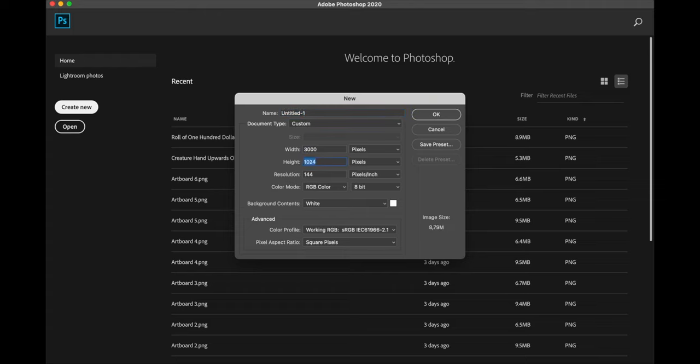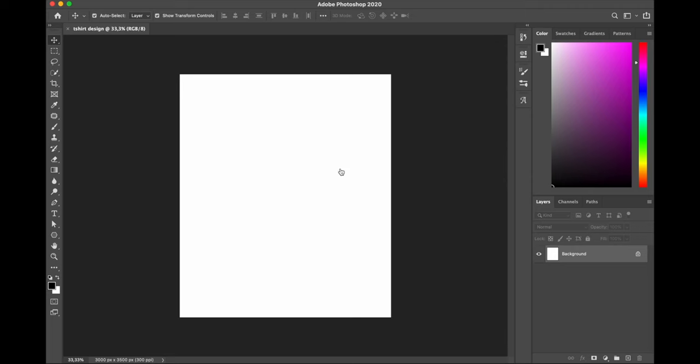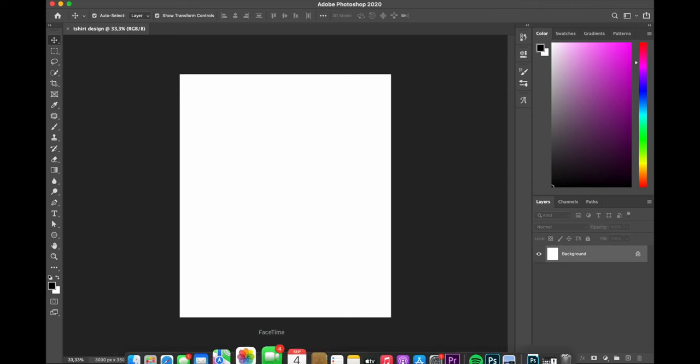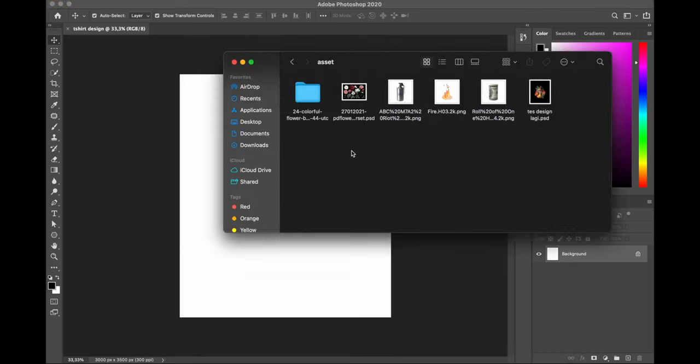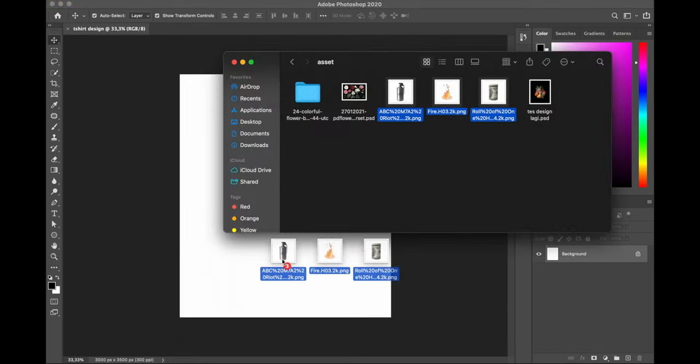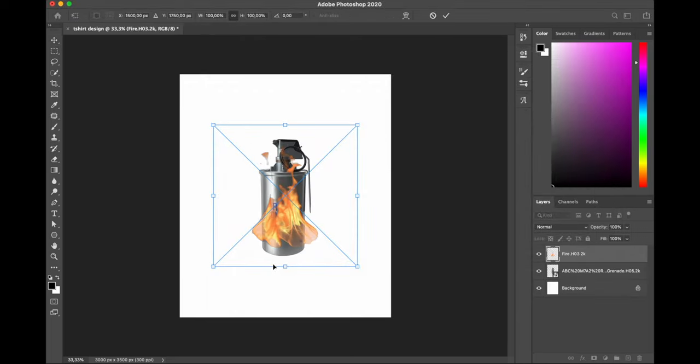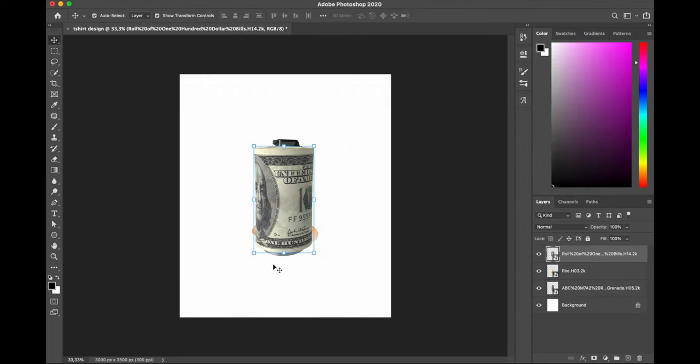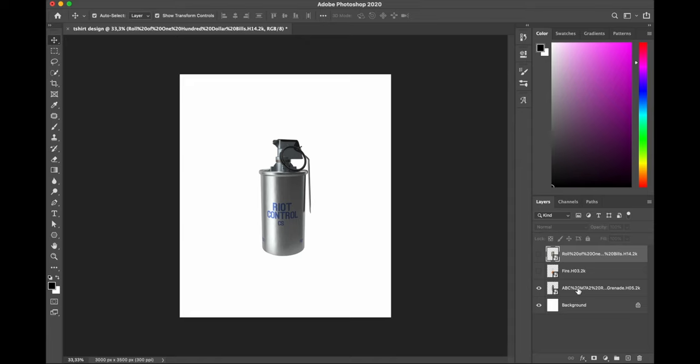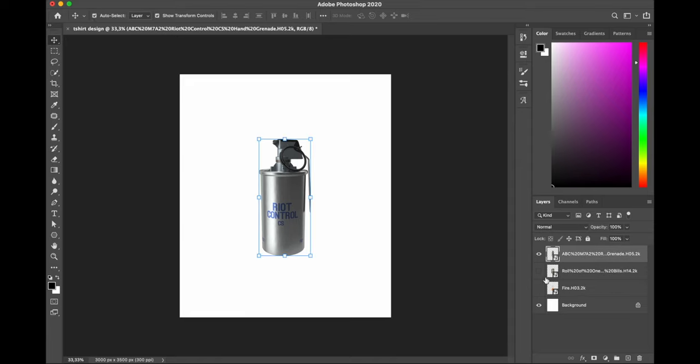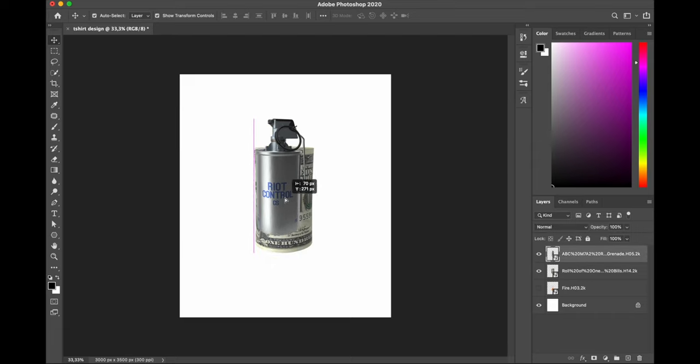I create a new document, 3350 by 5000 pixels with resolution 300, and I call it t-shirt design. Starting off, I'm going to photobash these three images into one. Basically I'm going to use the body of the grenade right here, and then I'm going to remove the cap and replace the body with the roll of dollars. If you're wondering where I got these assets, I put them in the description. So let's dive in.